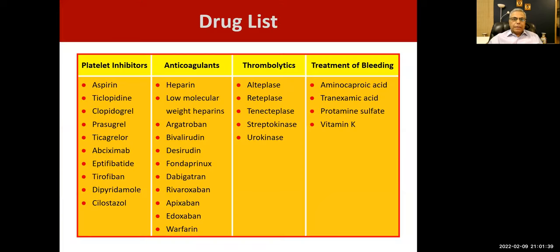This is our drug list. We have platelet inhibitors, anticoagulants, thrombolytics, and antidotes for these — like for heparin, thrombolytics, and warfarin.